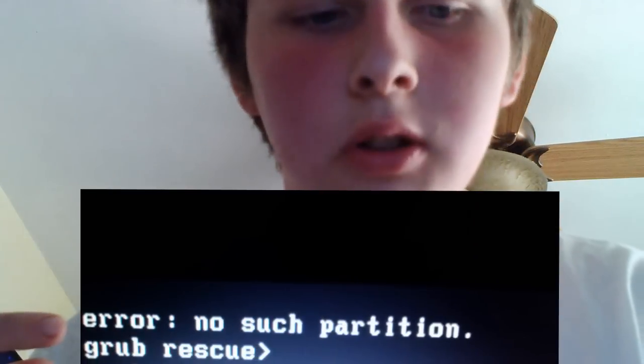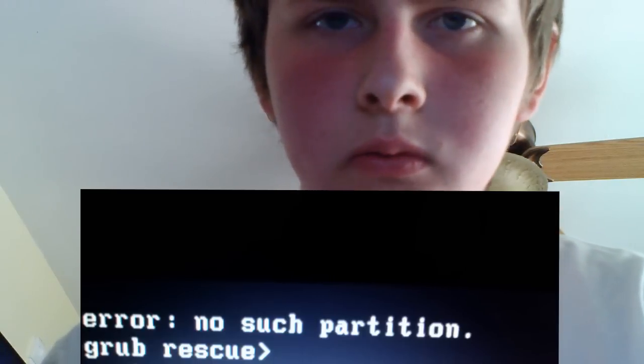Today I'm going to talk about how to fix the error 'no such partition' grub rescue issue. This usually happens if your partition gets corrupted or if you delete it. What happened to me is once I deleted the partition, my computer was fine, but when I restarted it I got the 'no such partition' grub issue.